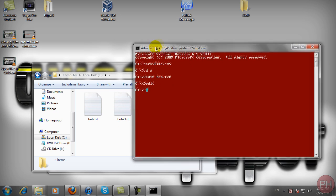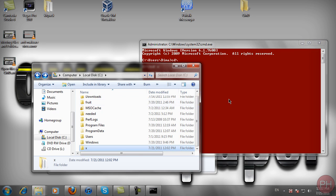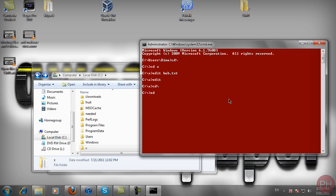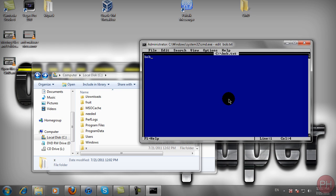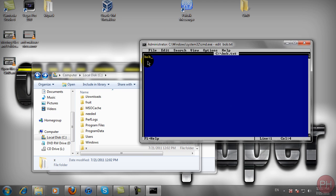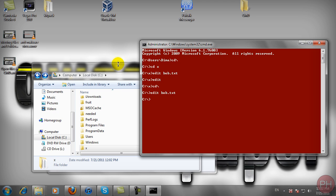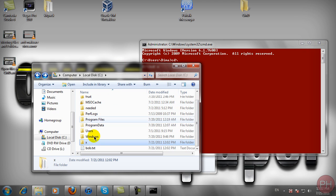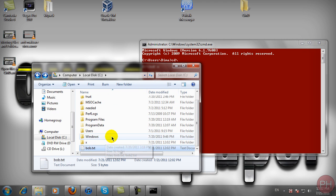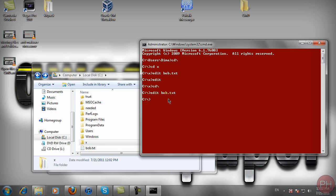The important thing to remember is that it only creates the text file wherever you're currently located. If you're at the C drive and type edit bob.txt, it creates the file in the C folder, not in the X folder, because you're currently located at the C drive.